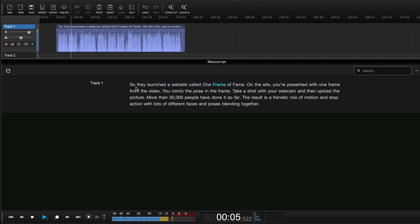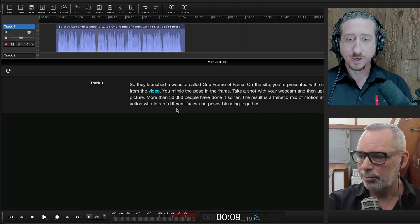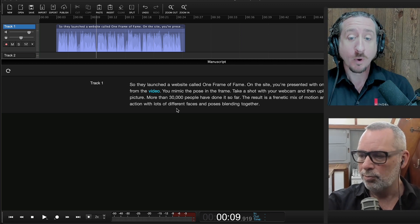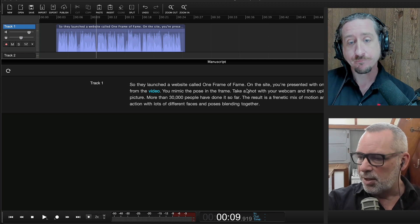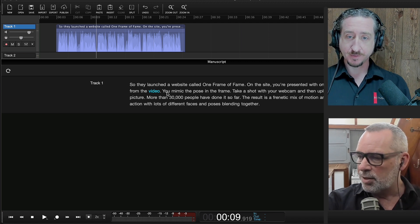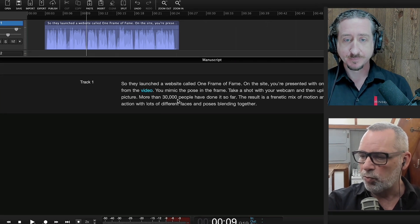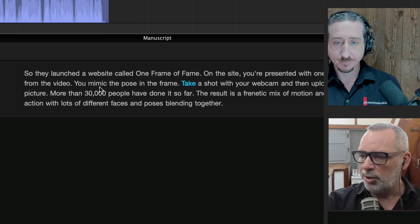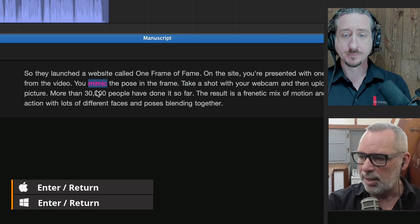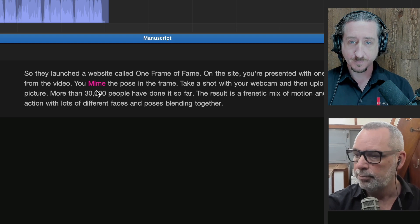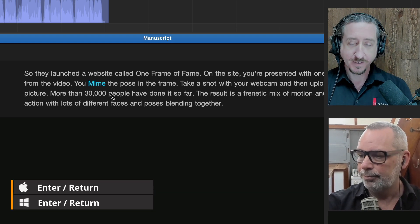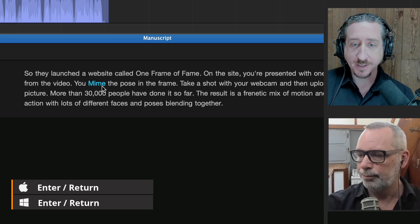Let's play that back and see how well it's done. 'So they launched a website called One Frame of Fame. On the site you're presented with one frame from the video.' Very accurate — that's great. What if it got a word wrong? Let's say 'mimic' was wrong. You highlight the word, press Enter, and you can basically just type in anything you like.